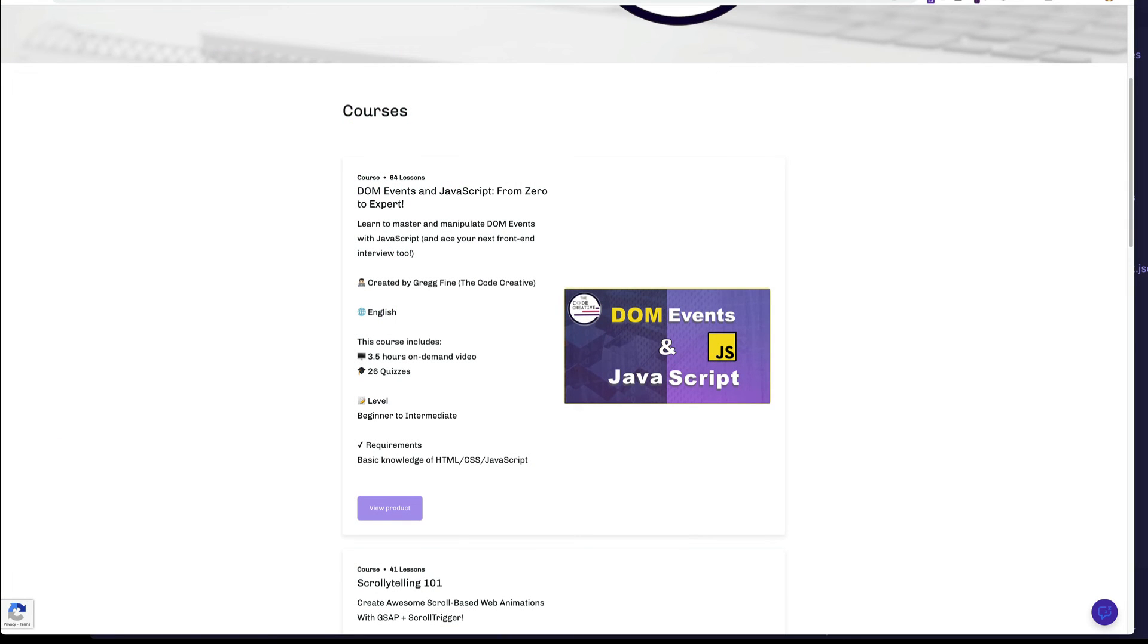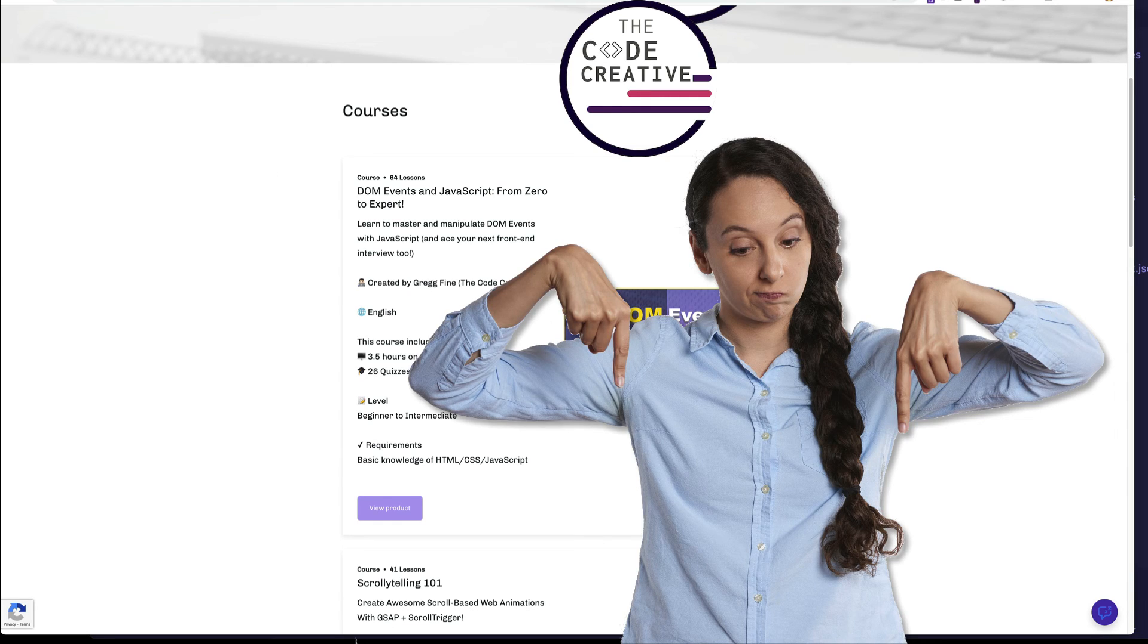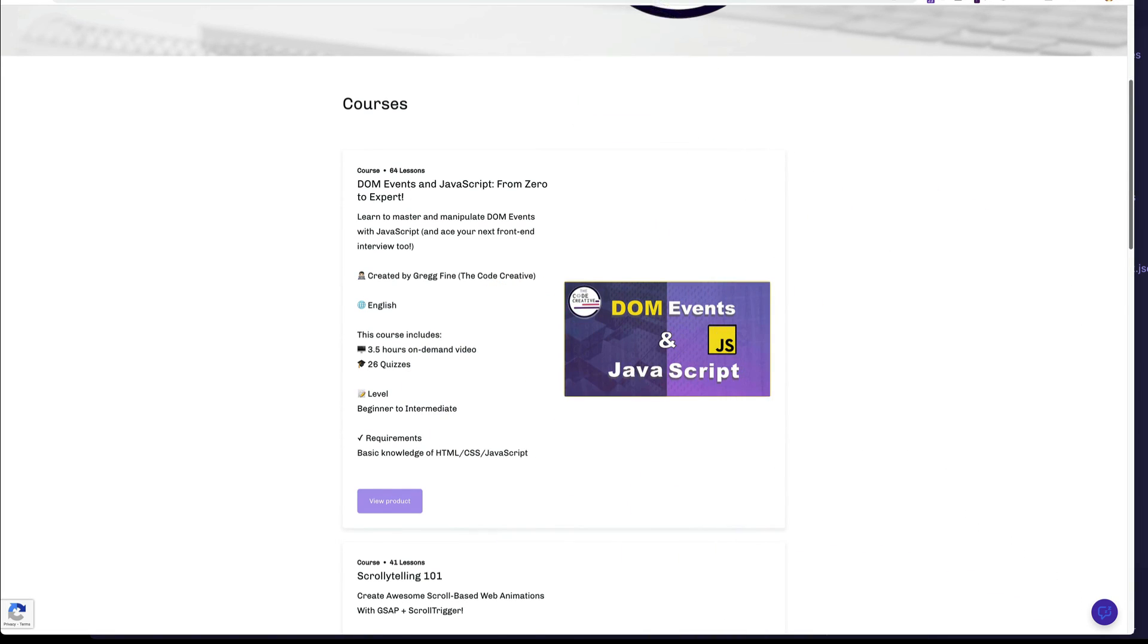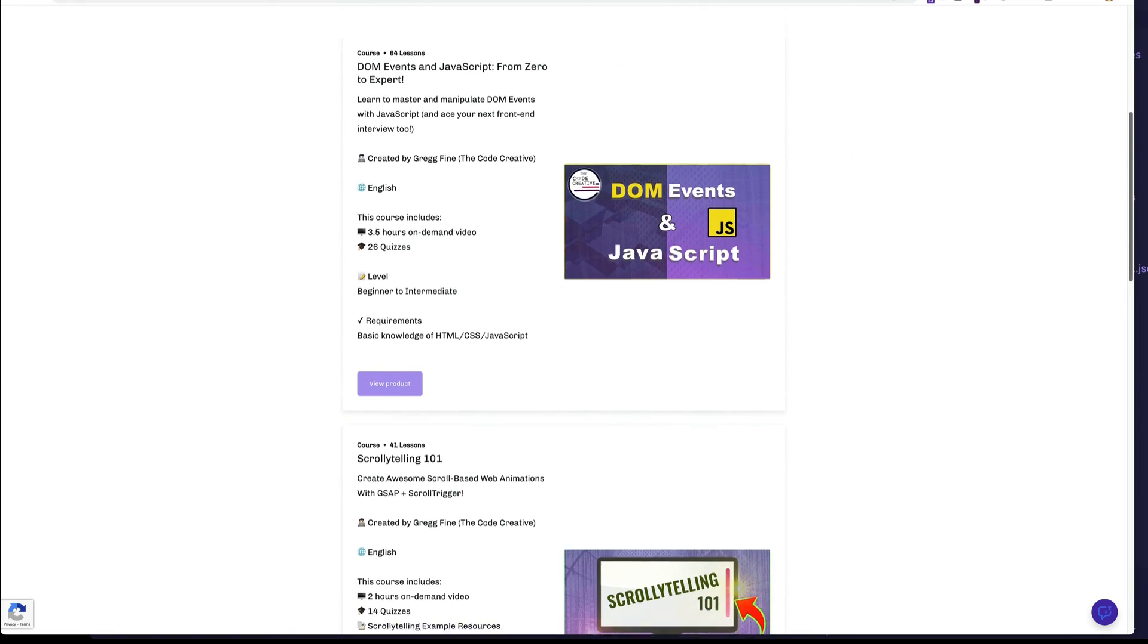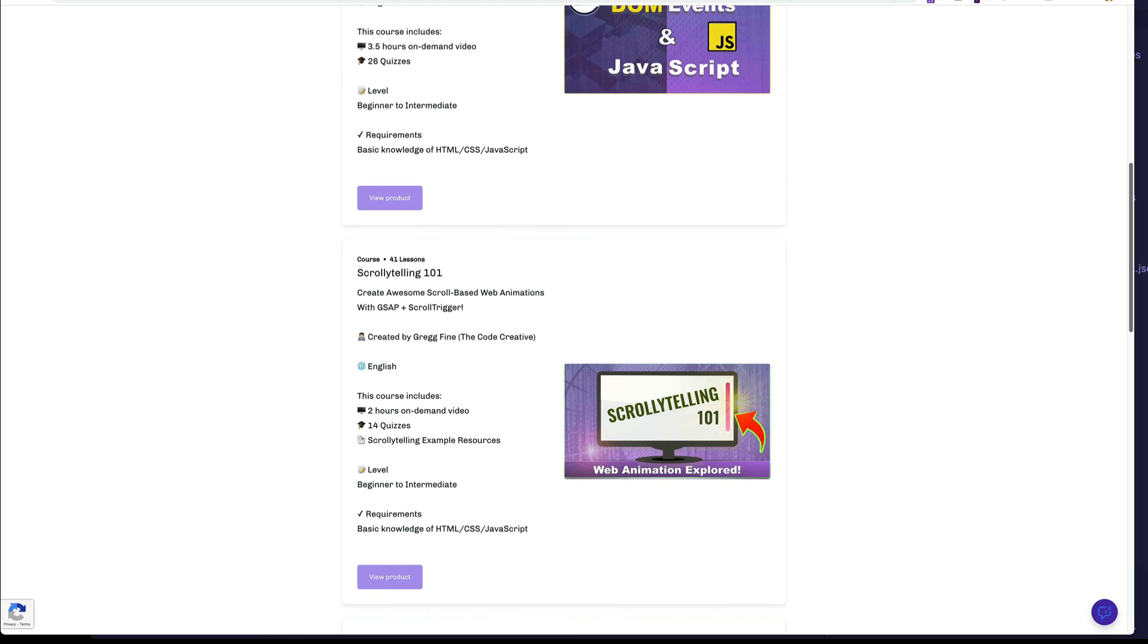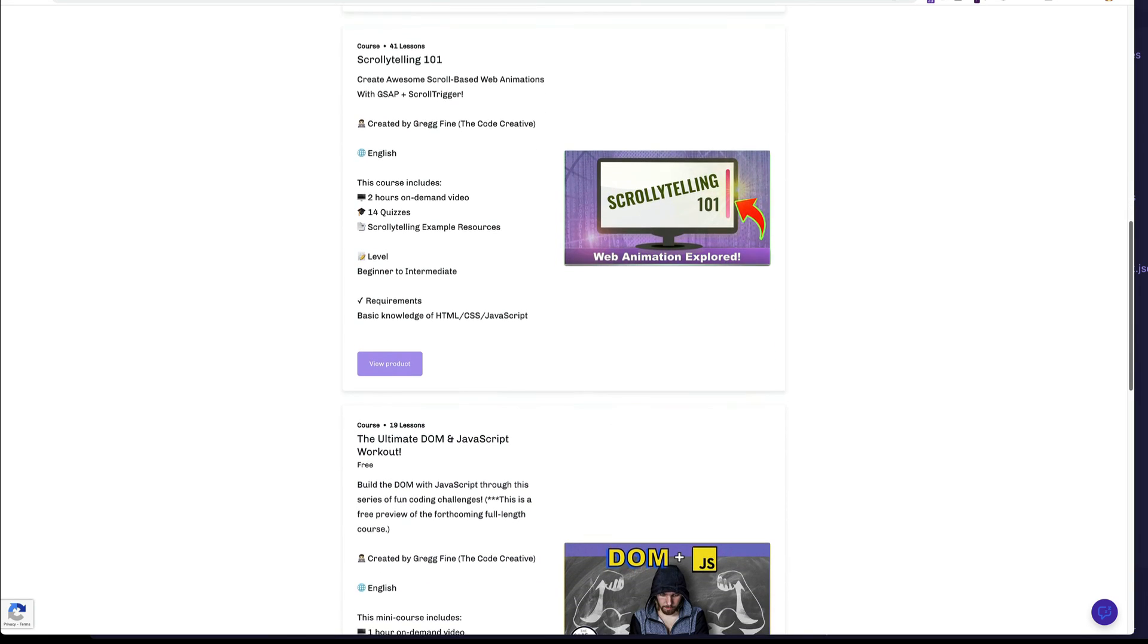So if you want to take your web development skills to the next level, check out the Code Creative store for courses and free content. I'm going to leave a link for you in the description and the comment sections down below. Also, drop me a comment and let me know if you've tried Svelte yet or if you're planning on giving it a try. See you next time. Bye.